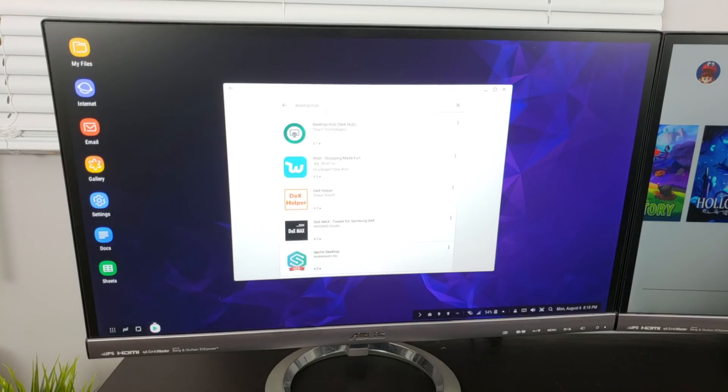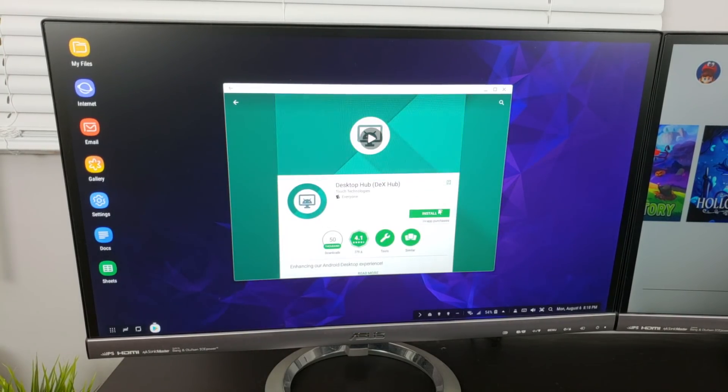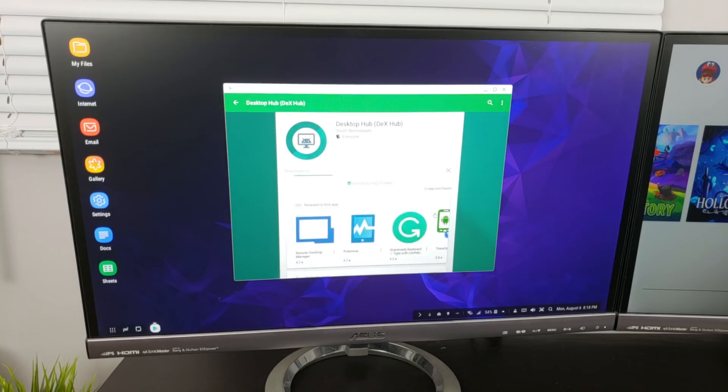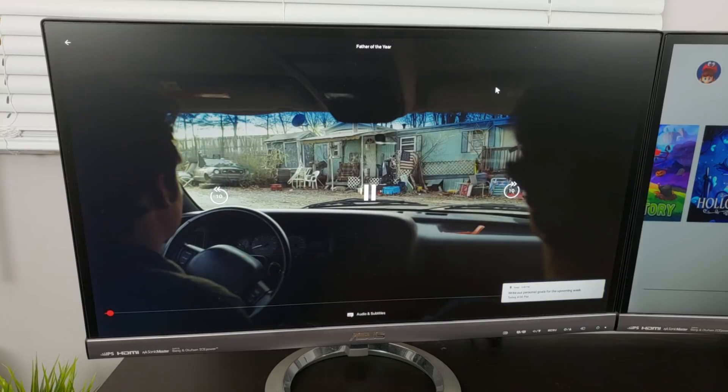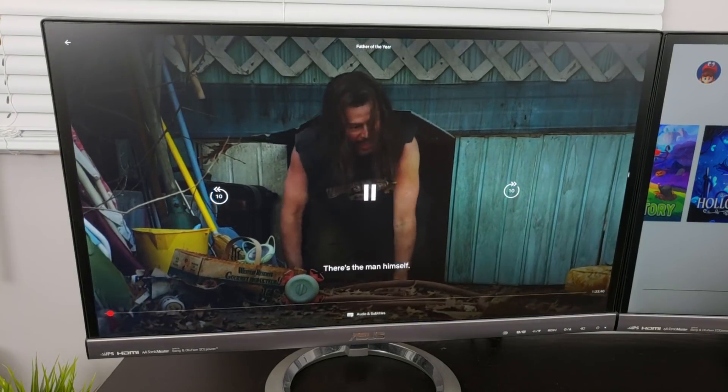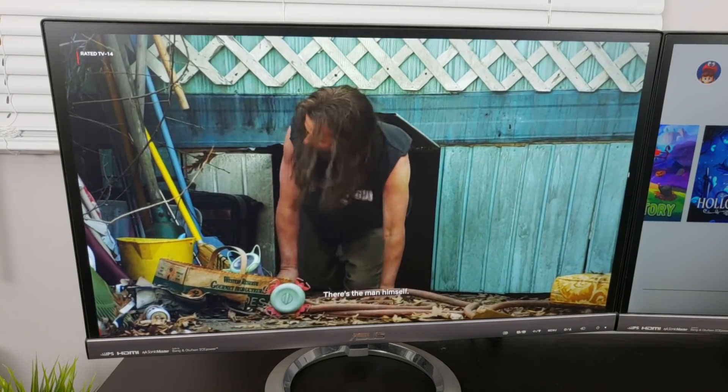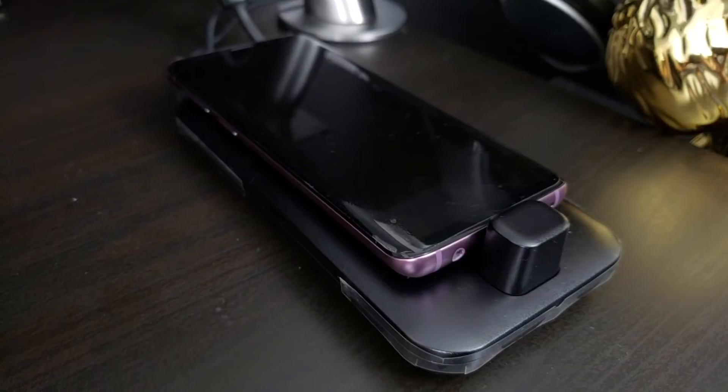After doing some research, I stumbled upon an app on the Play Store called Desktop Hub, which enables all apps to work full screen. Now I'm able to watch Netflix full screen perfectly. The app also has a bunch of other features, but they require a one-time fee.